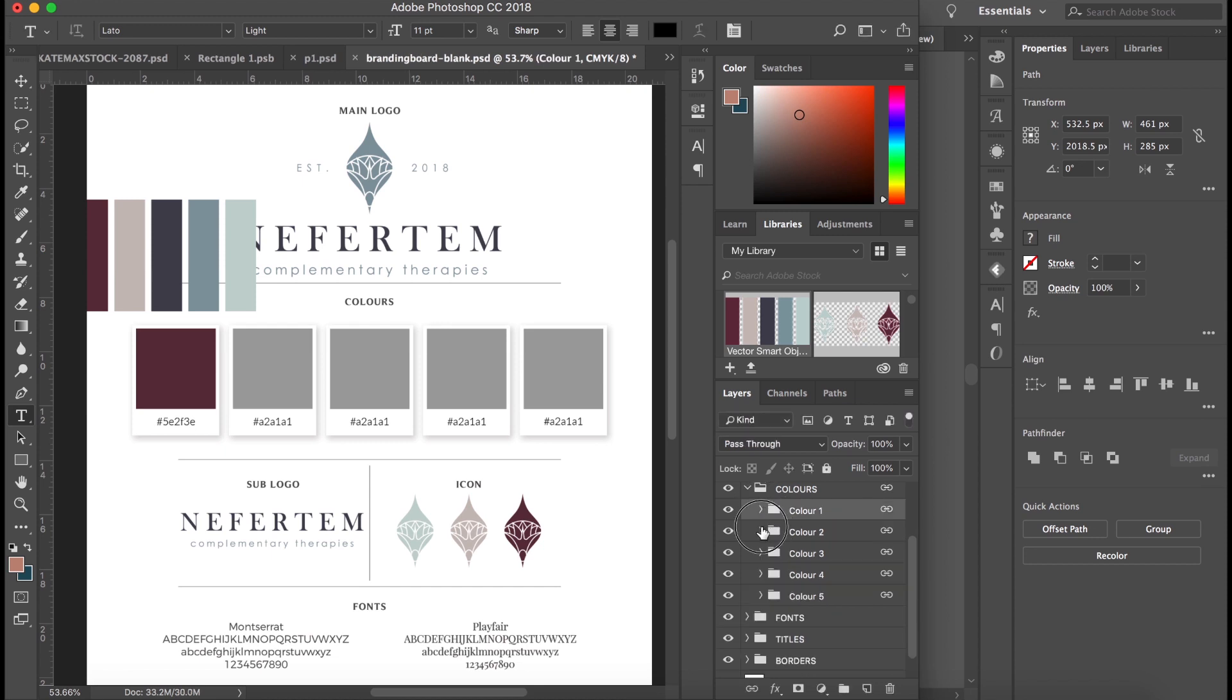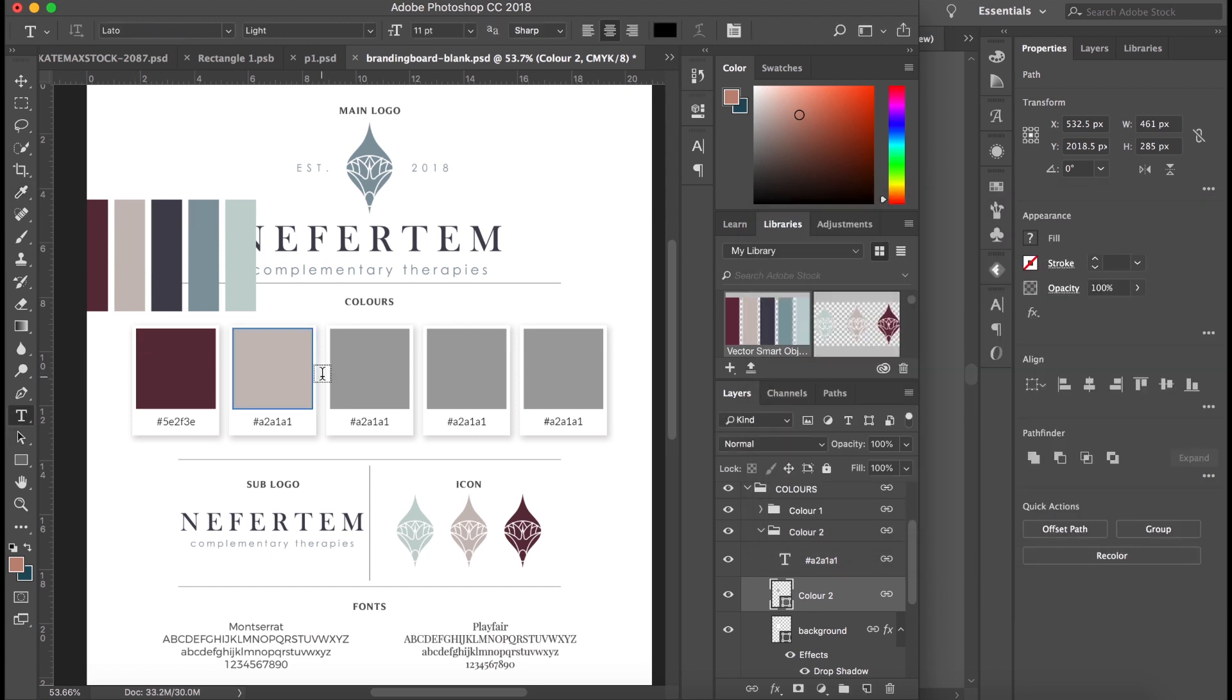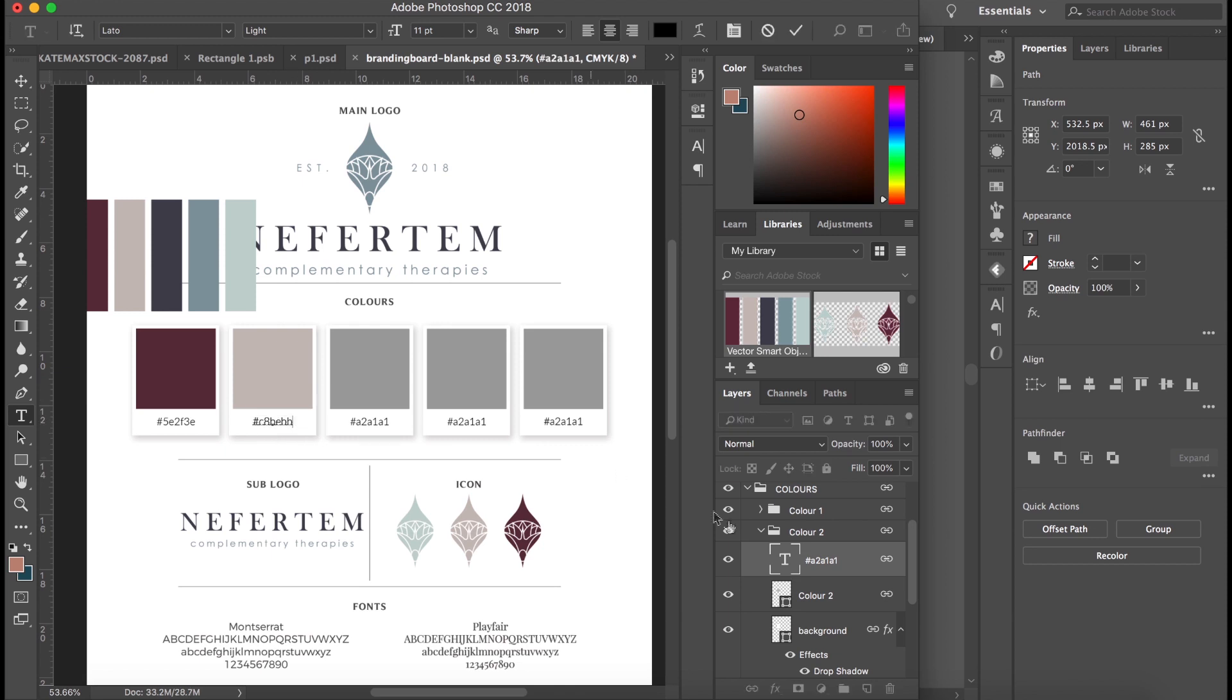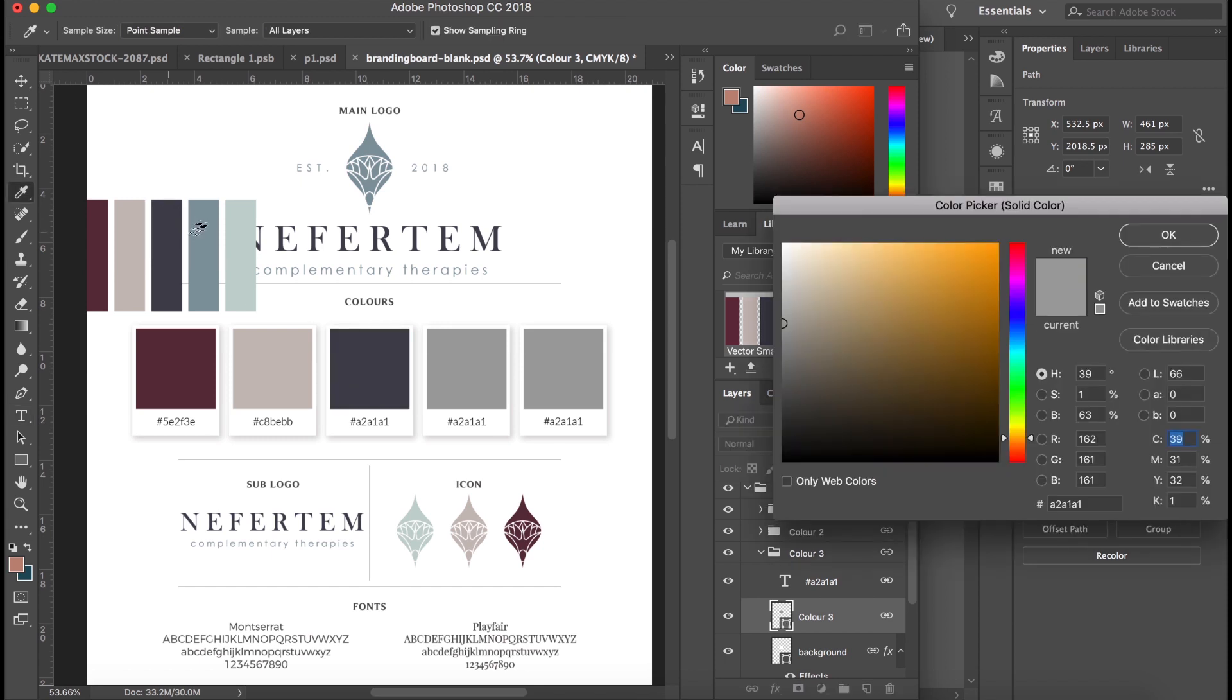Now I'm going to close box one, open color two, and do the same for color two. Swatch it, copy the code, and add it under the color.